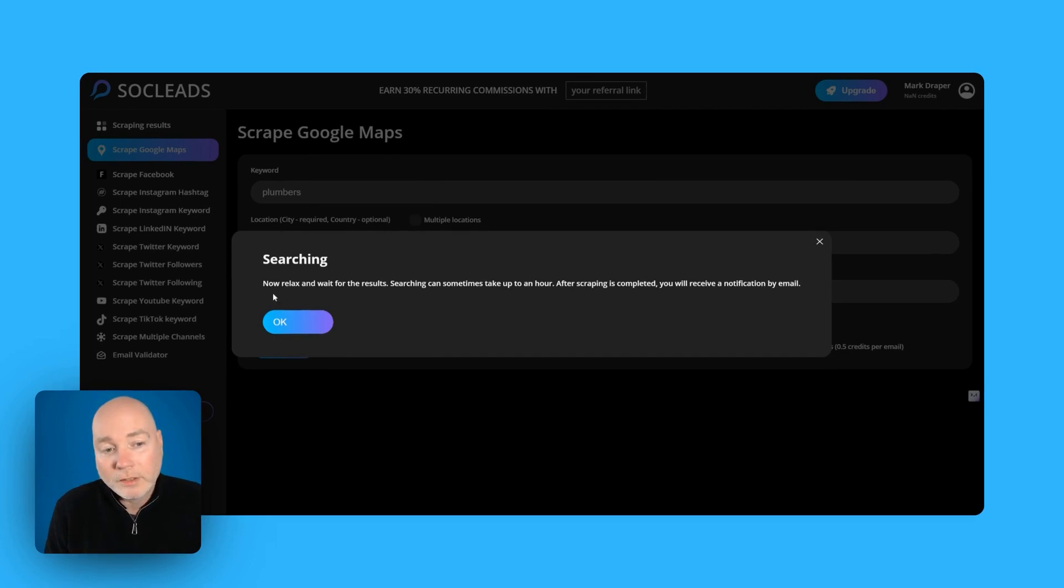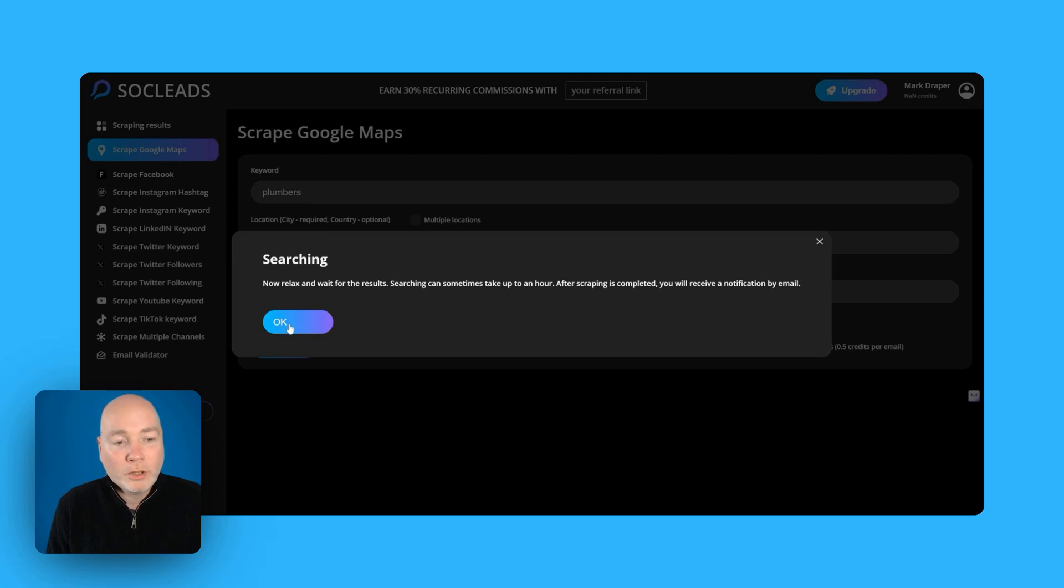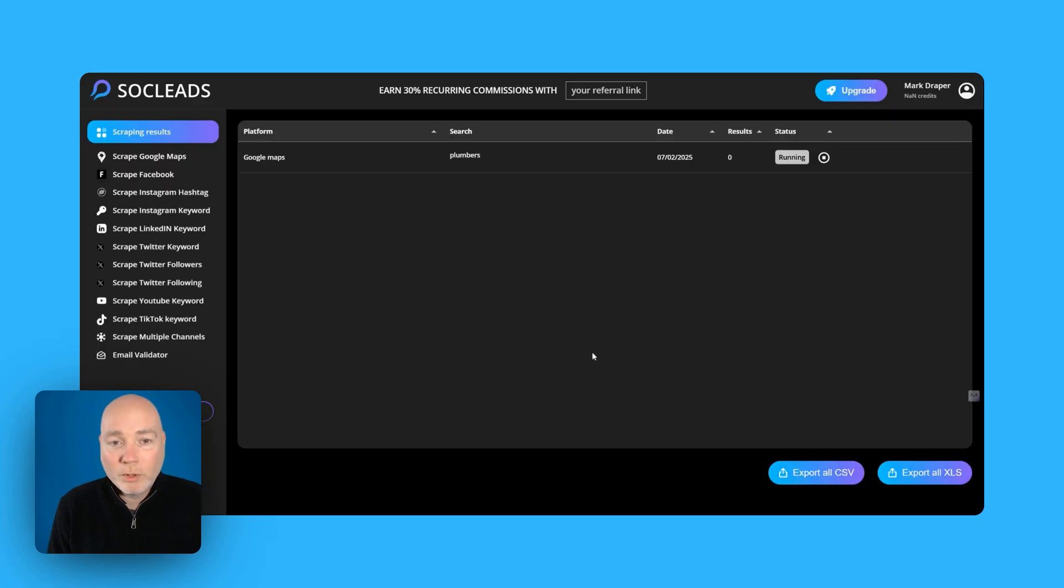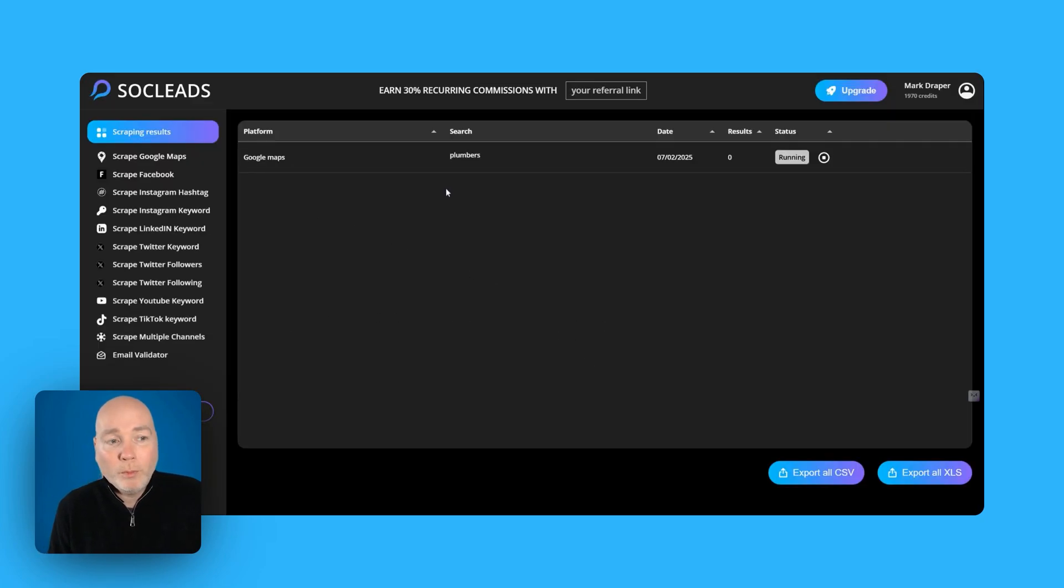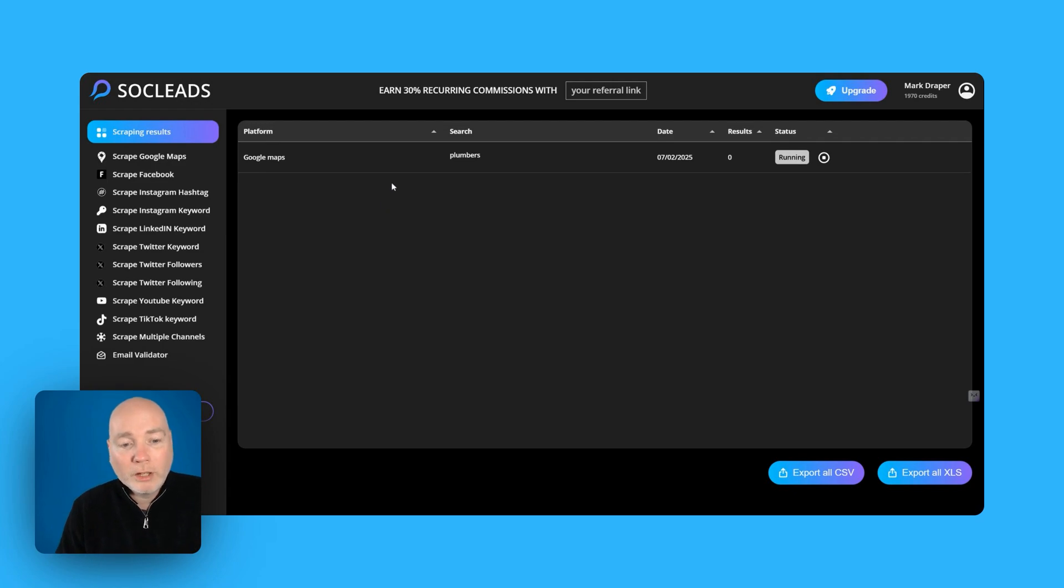Right so relax wait for results can take up to an hour so you'll receive notifications. Hopefully it won't take an hour because I've only run a very small one but while it's doing that let's have a little look at what the platform can do.